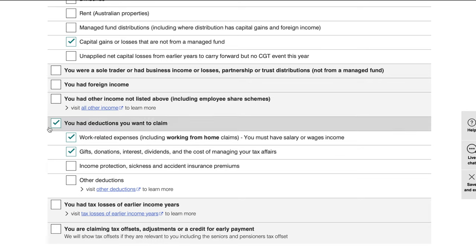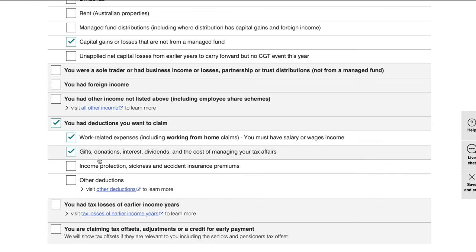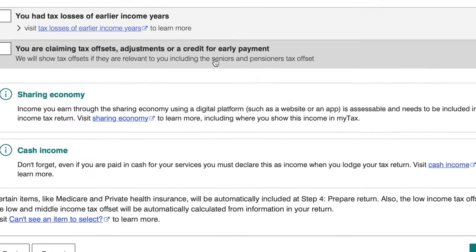Once you've declared all your income sources, the next thing you want to do is claim deductions. Deductions are things you can claim against your tax, thereby decreasing your tax liability and increasing your refund. Normally you'll be selecting work-related expenses, but if you've made a tax-deductible donation you can select that too. If you've earned income through Uber, Eats, delivery, or any other online service, make sure to include it in your tax return.